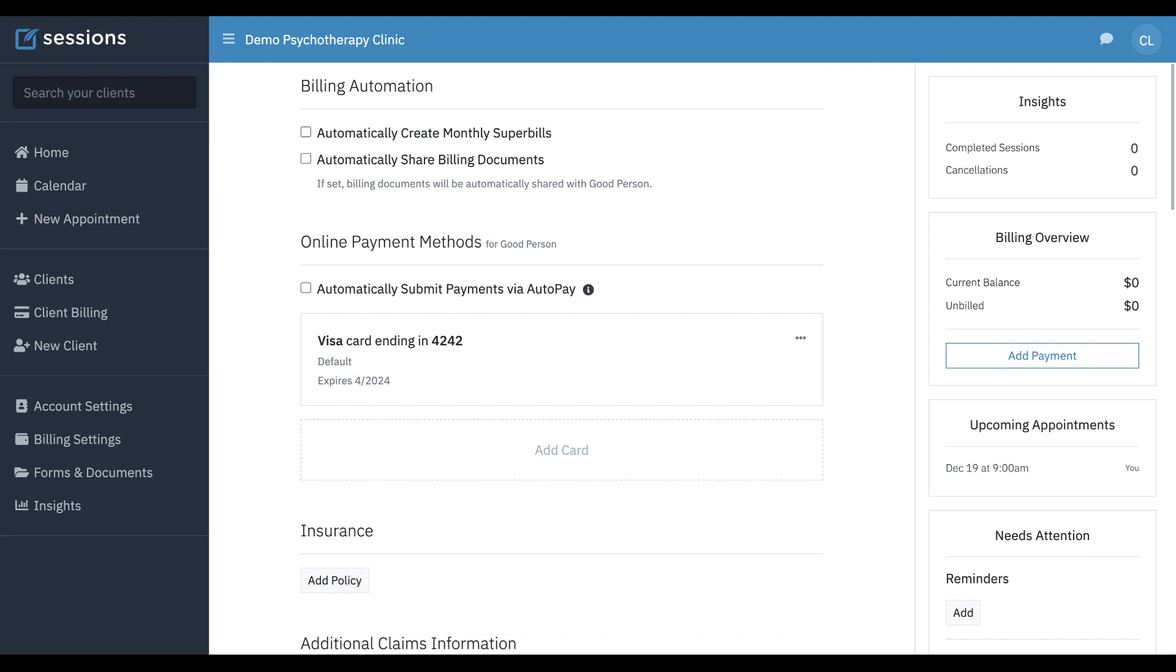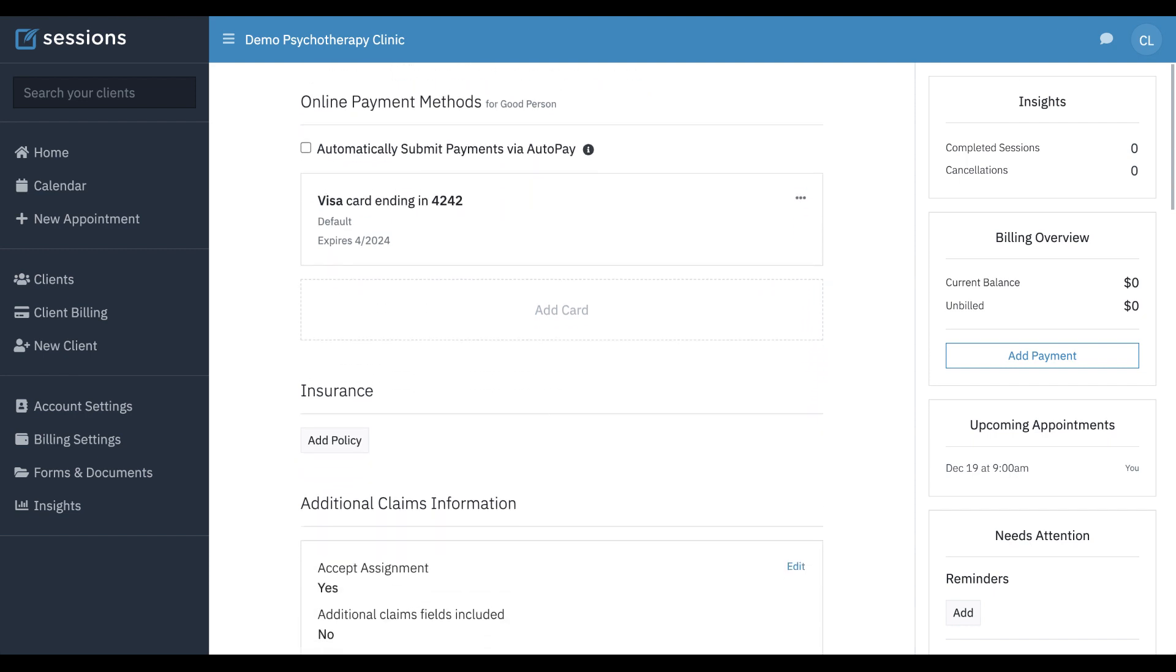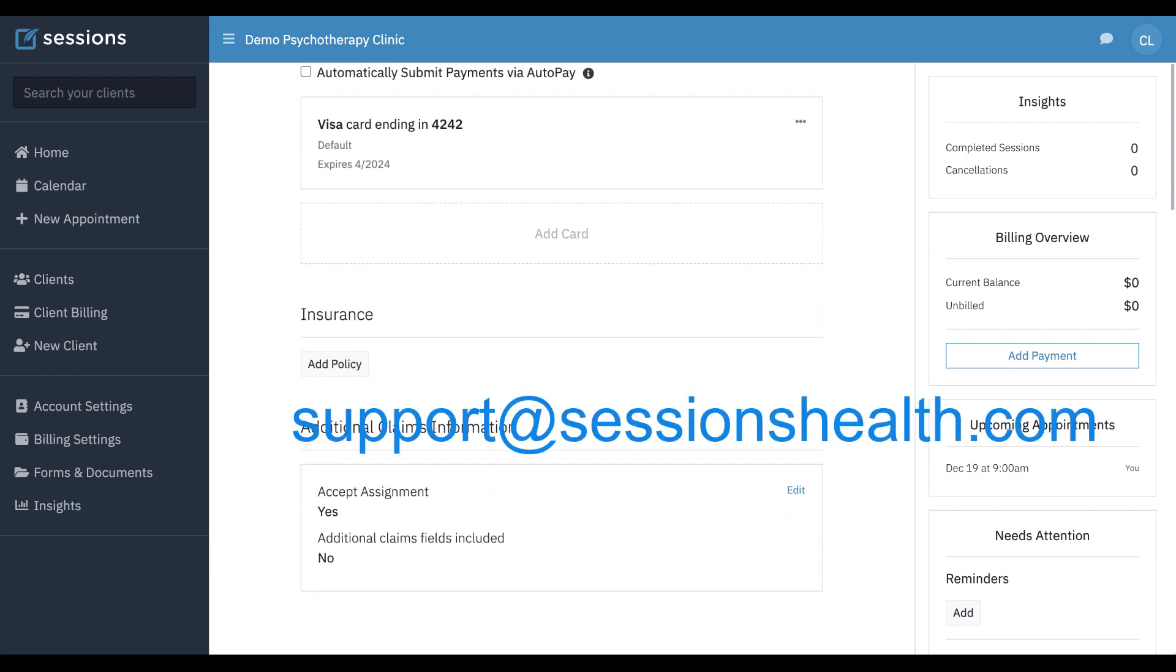If you need to send a credit card authorization form to a billing contact, please see our credit card authorization tutorial for the details on how to do that. If you have any questions, you can always reach out to us at support at sessionshealth.com.